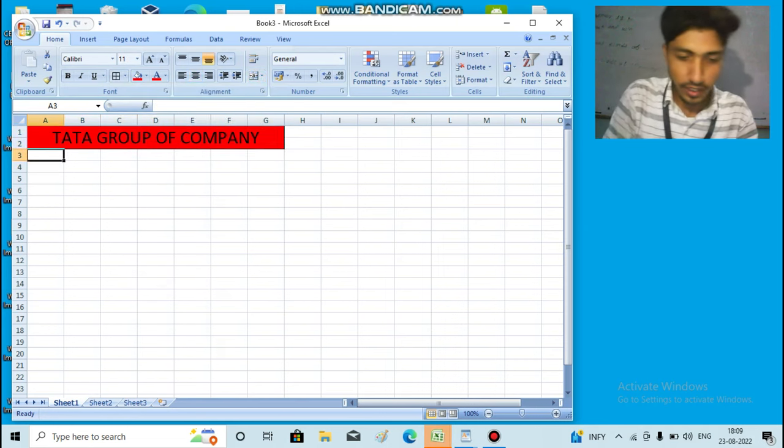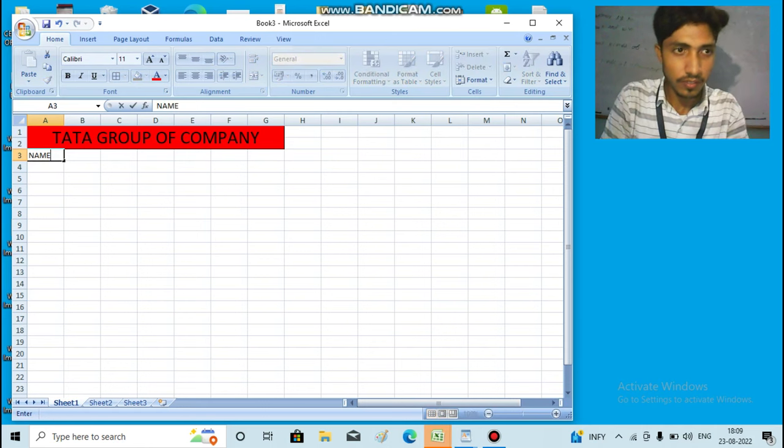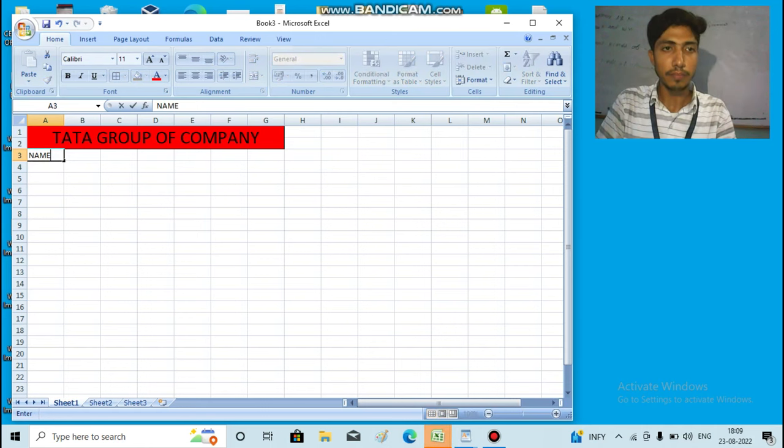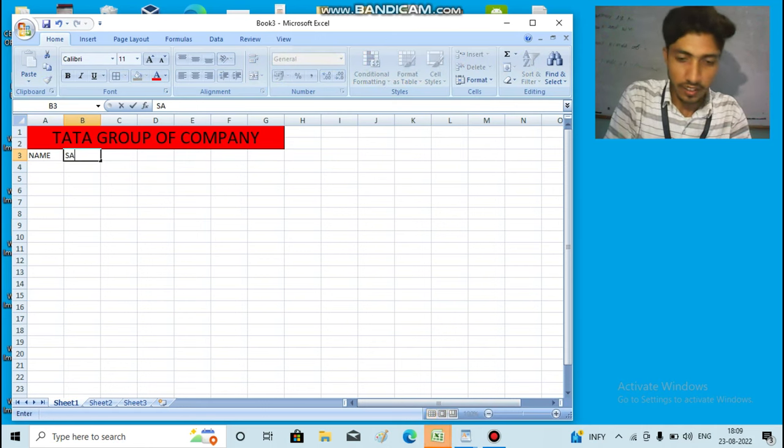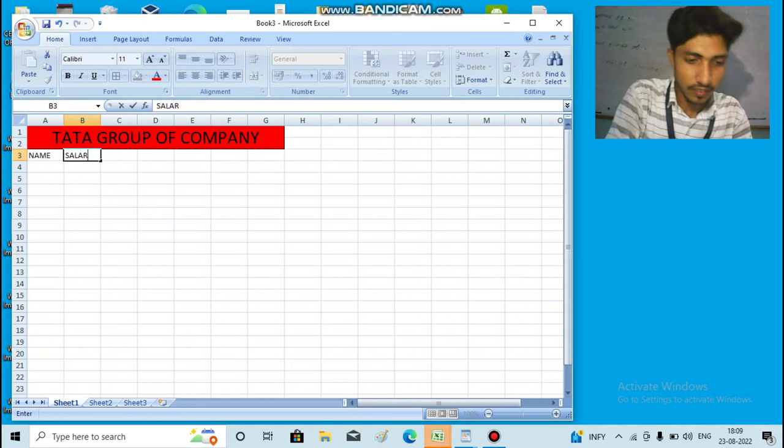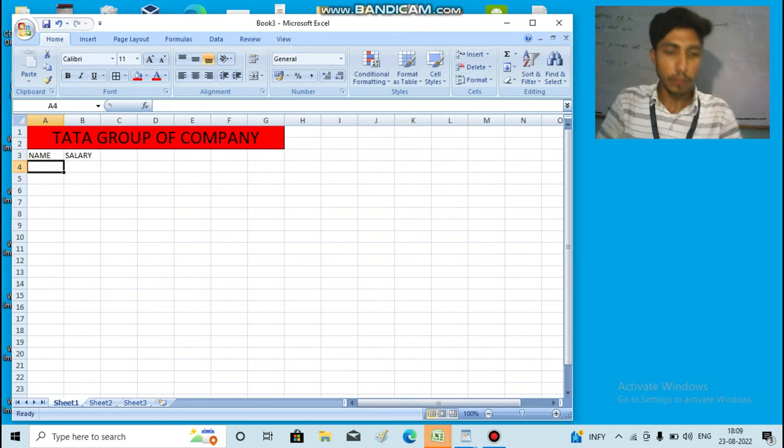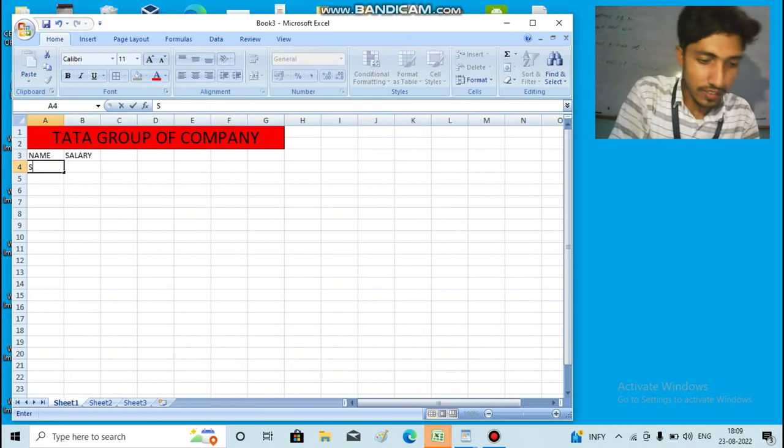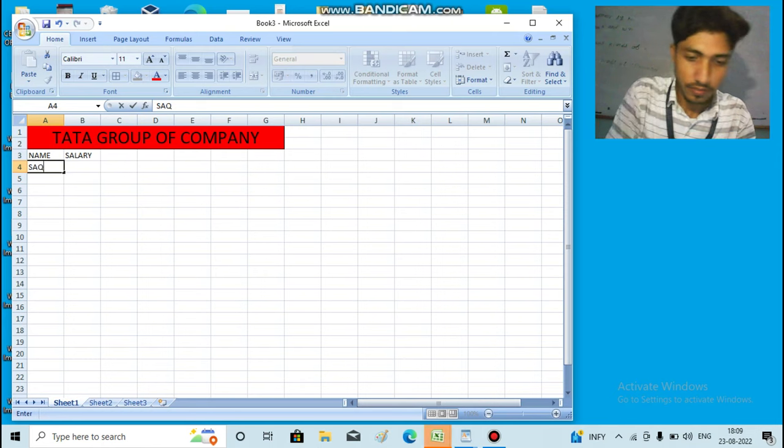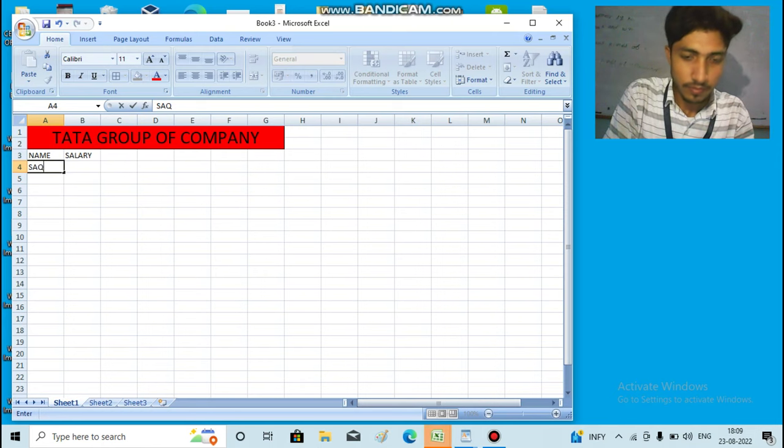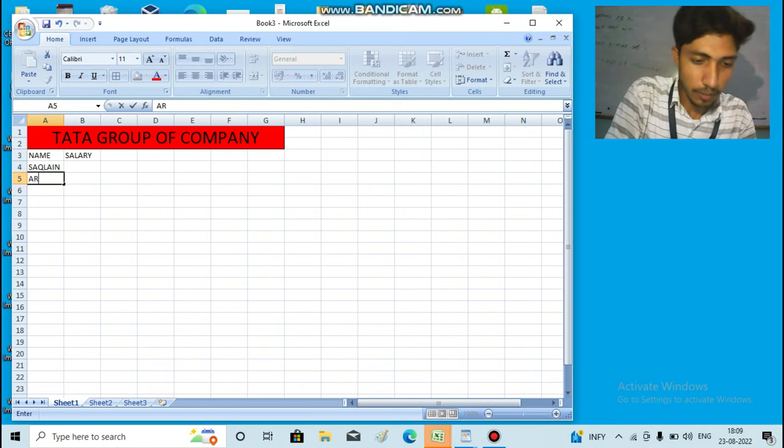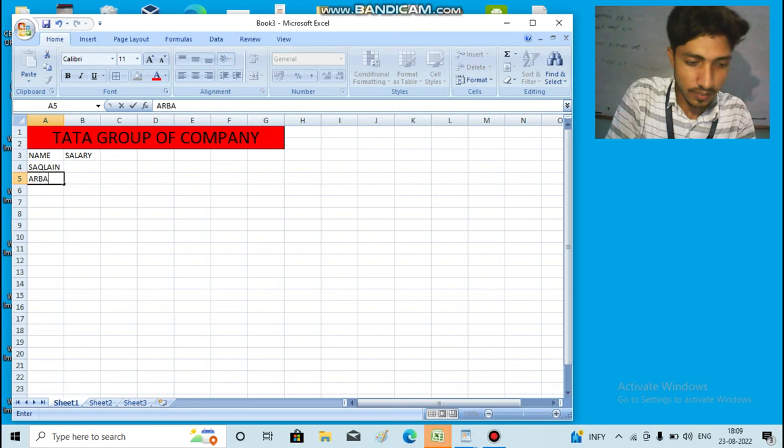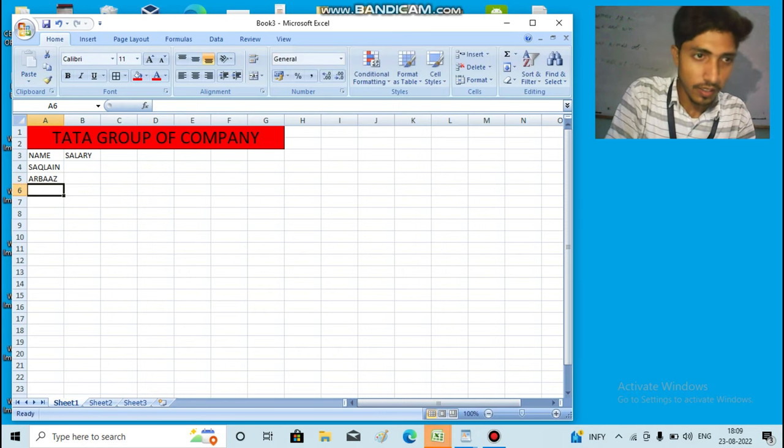Now we have the data. We have set the name on one side: Salary. First, Sackland, Arvaz, Danish.